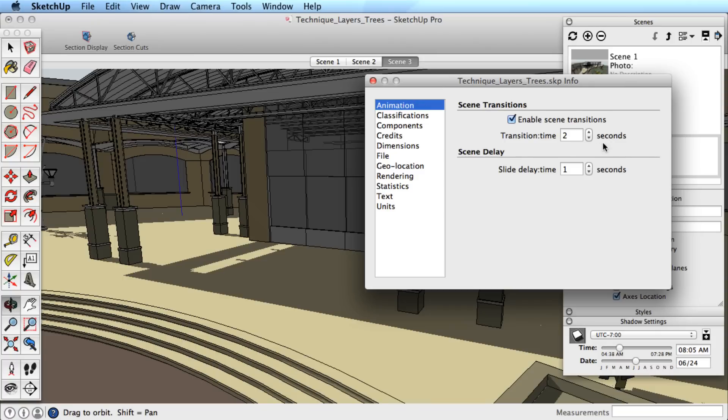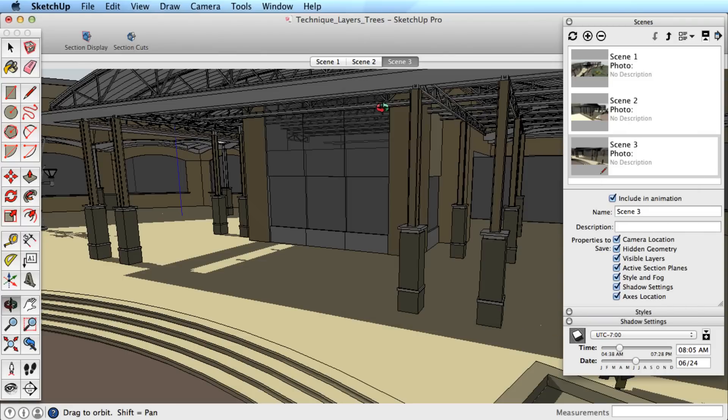Each option refers to an amount of time in seconds. For example, I'll change the scene transition to 3, which means a 3 second transition time between each scene.